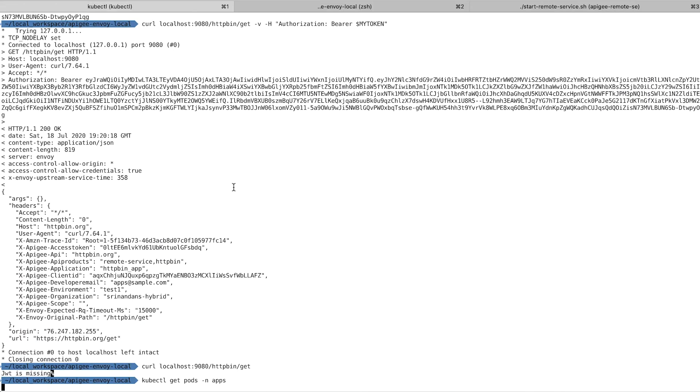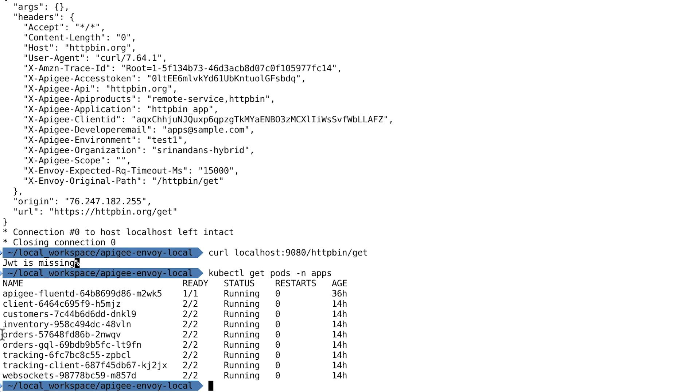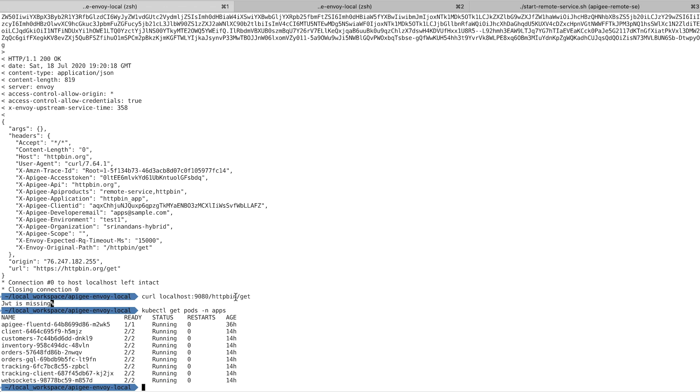I have a Kubernetes cluster that has a few applications running. The one we'll focus on for this demo is the microservice called Orders. By default, there is no restriction on who can access this microservice. Let me demonstrate that by accessing it as a consumer.